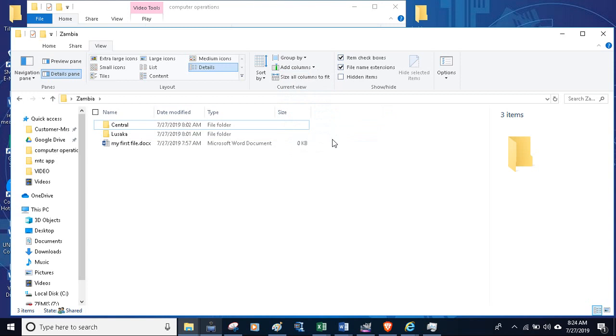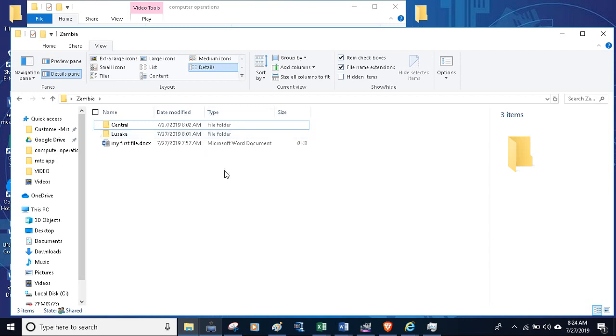Now there are moments when you create a folder and the folder is very confidential, and you don't want just anybody to access it. In such a case, what do you do? You use a feature which you call here when you want to hide a folder.